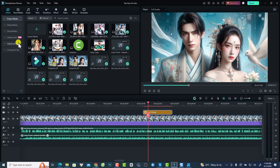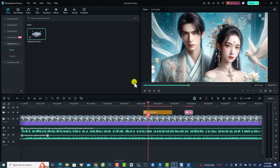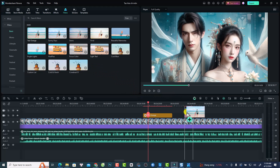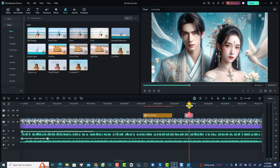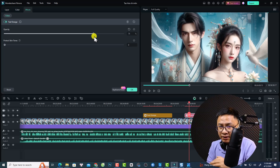Go back to your media, find the adjustment layer, drag and drop it onto the timeline, then come back to the filter folder and drag and drop the filter directly onto the adjustment layer. Double-click the adjustment layer to adjust the filter opacity and other settings. That is the first new feature in Filmora 13.3.